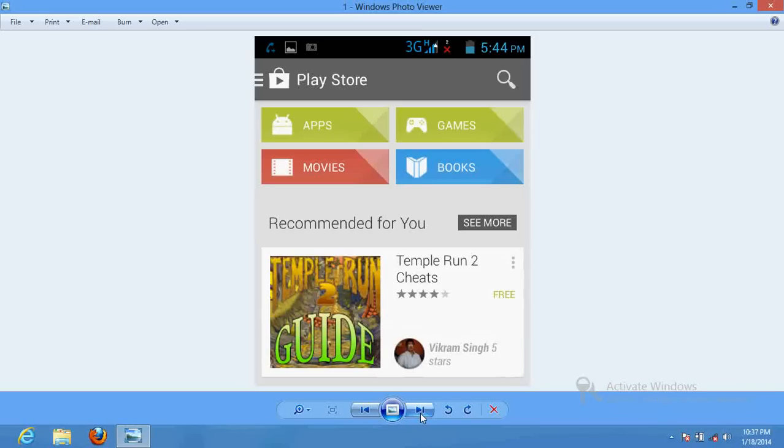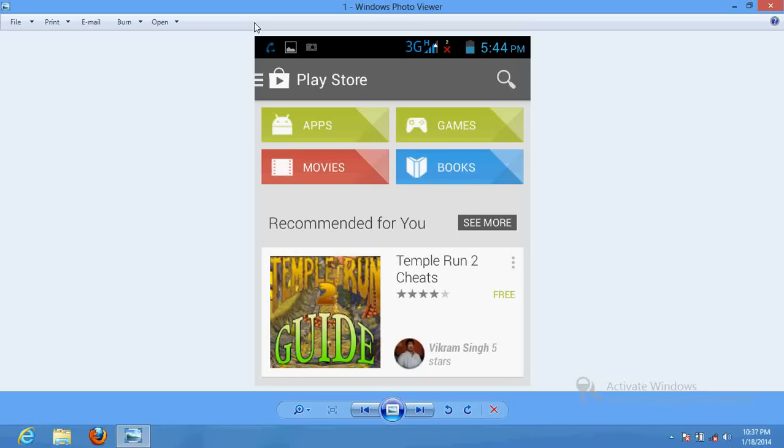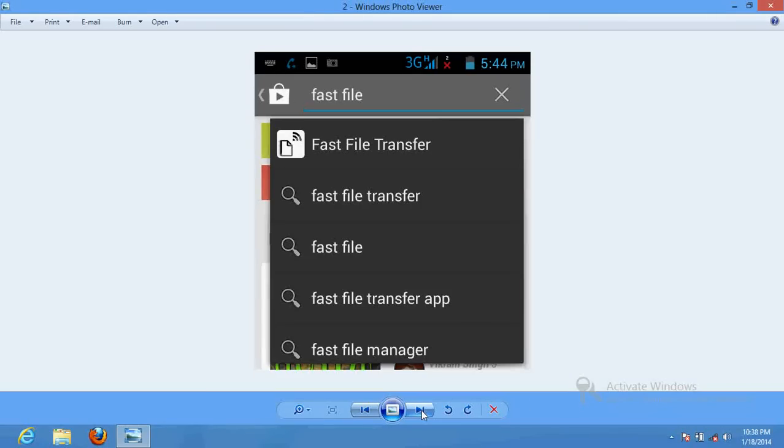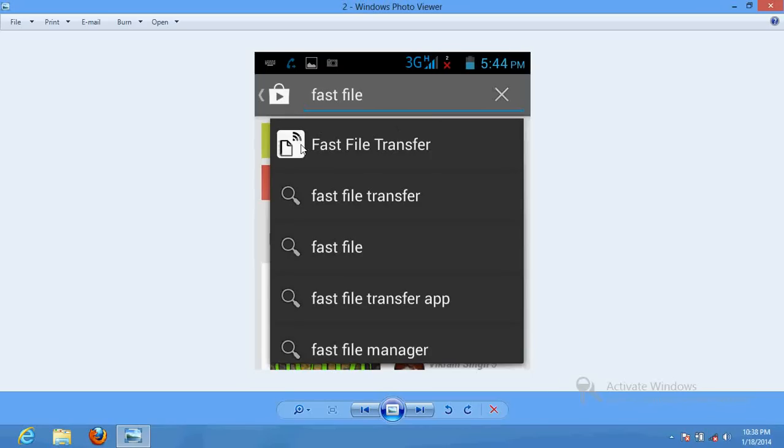First of all, you have to download the software on your mobile phone. So first, go to Play Store on your phone. Once you go there, type 'Fast File Transfer' in the search box and you get this option there. Just click over here.